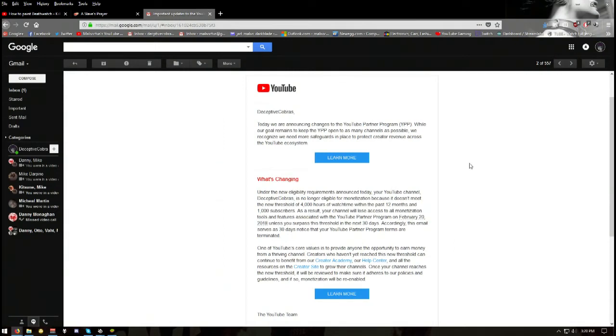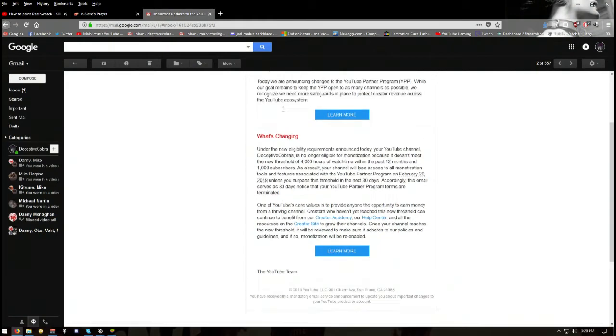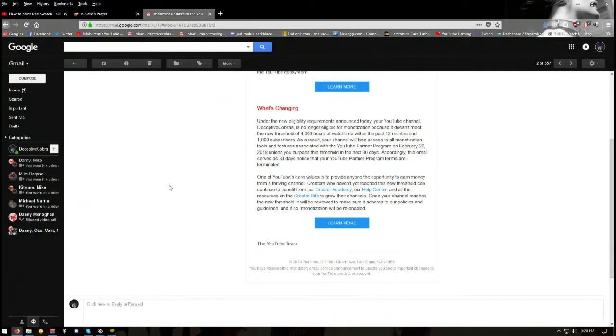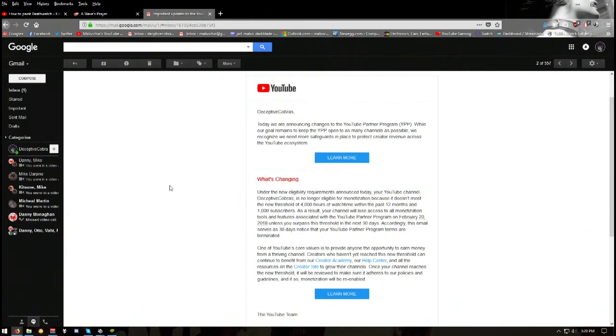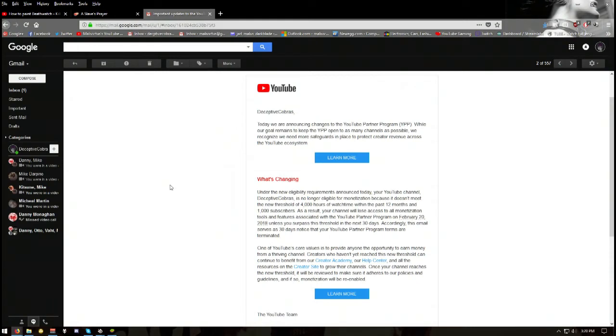In other words, that right there is bullshit. What's changing? Under the new eligibility requirements announced today, your YouTube channel Deceptive Covers is no longer eligible for monetization because it does not meet the new threshold of 4,000 hours of watch time within the past 12 months and 1,000 subscribers.